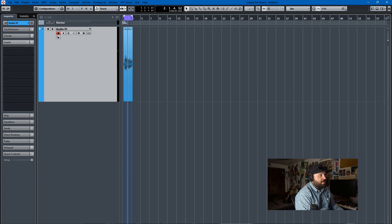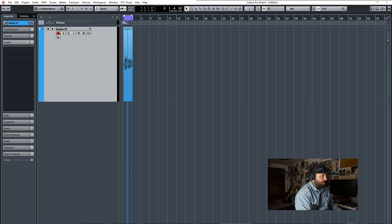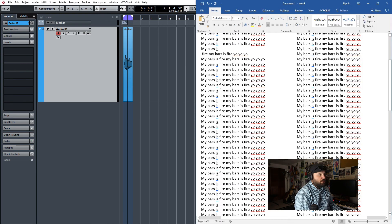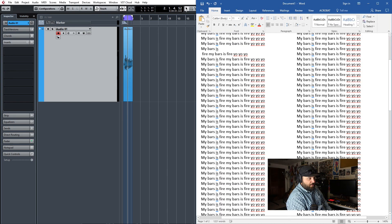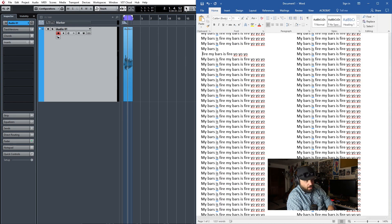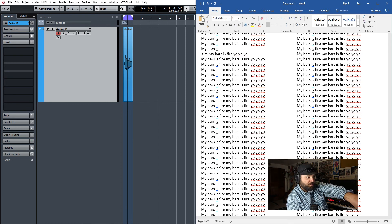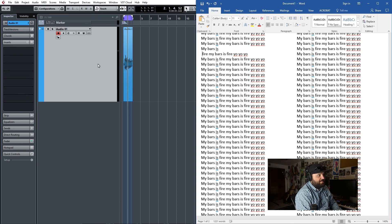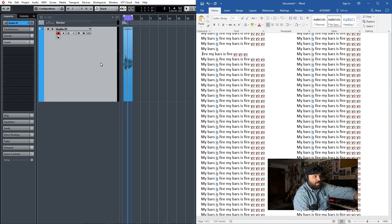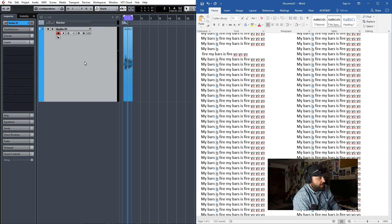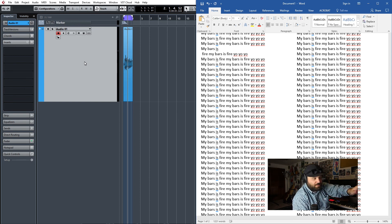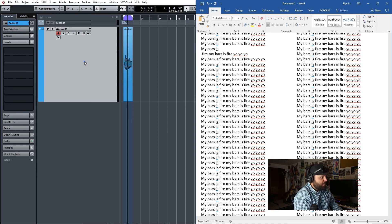And I'll show you what I mean. I have this song that I'm working on called My Bars Is Fire, Yo, Yo, Yo. And I have the lyric sheet out here and let's say I wanted to read off the lyric sheet and do my verse and I'll just loop it because I can't do it all at the same time.